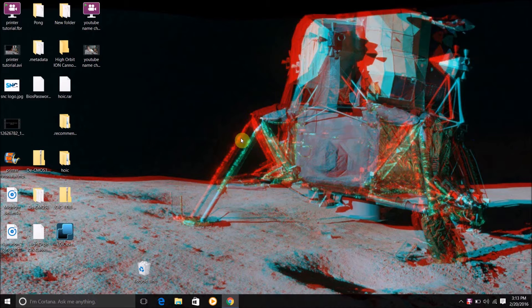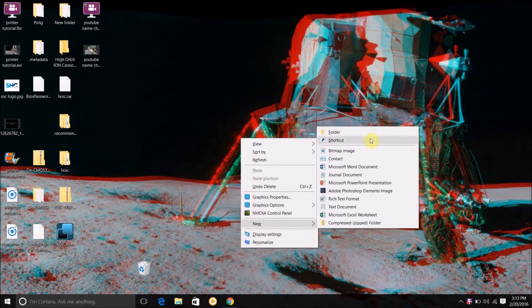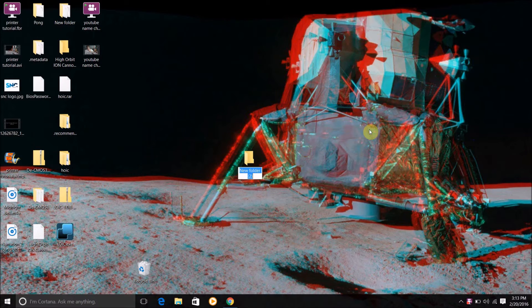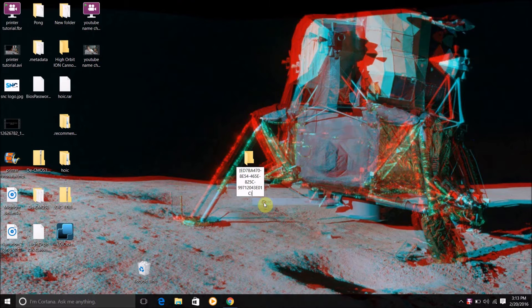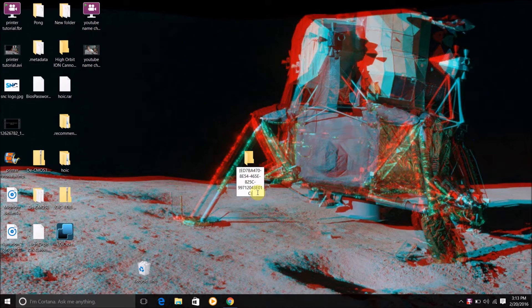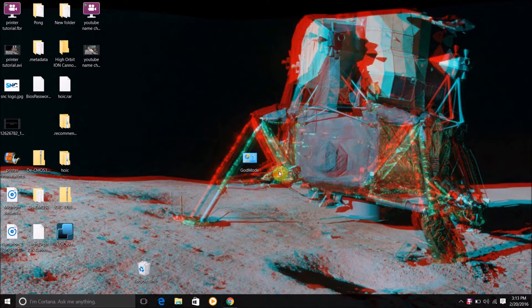So what you need to do is just go to your desktop, create a new folder, and then paste this code which will be in the description. Then just press enter and you'll get this.